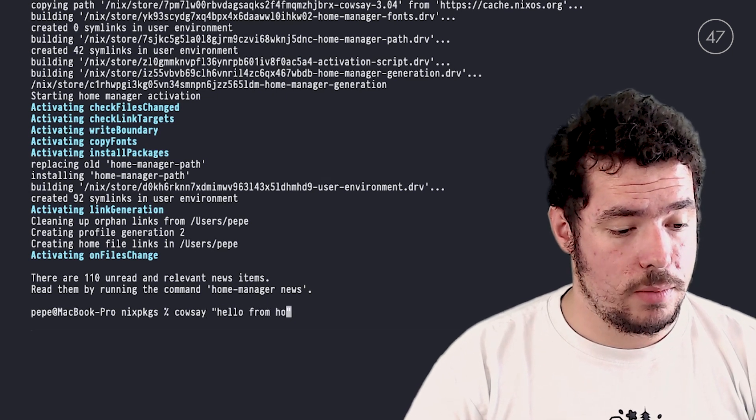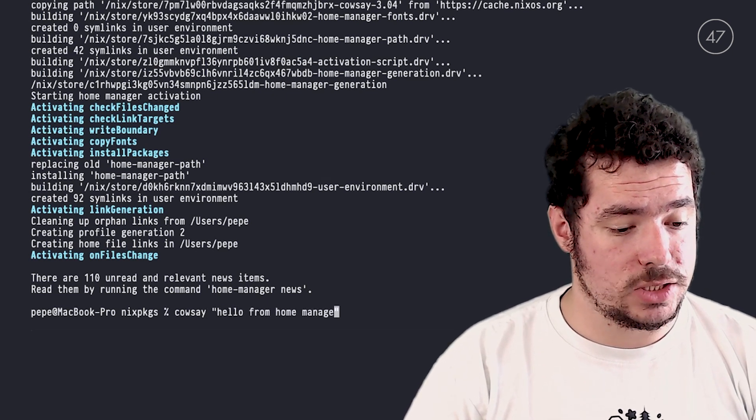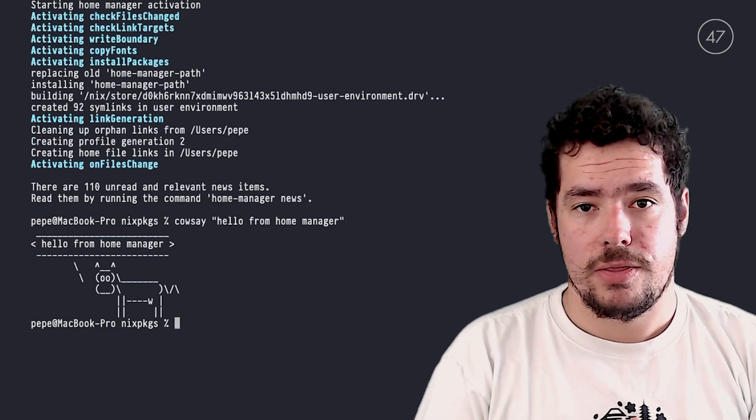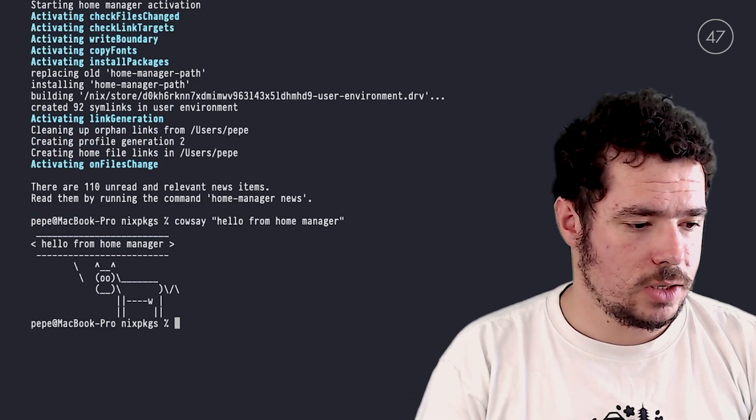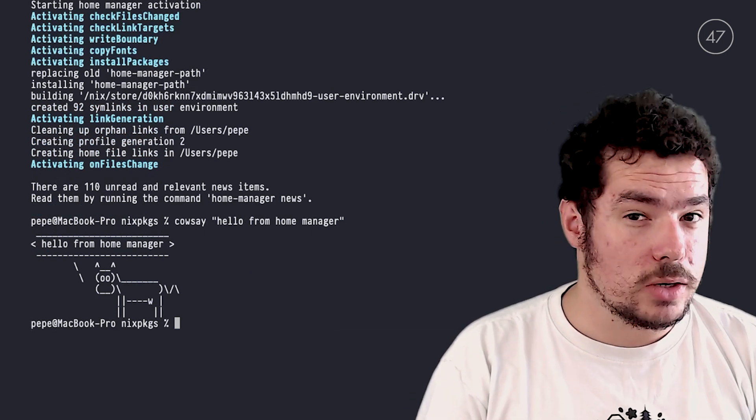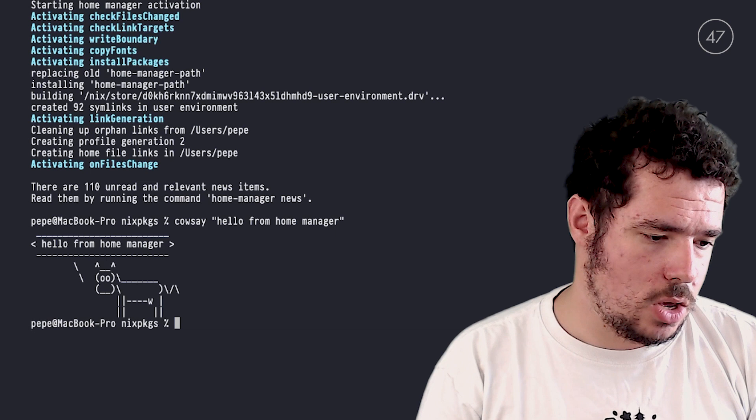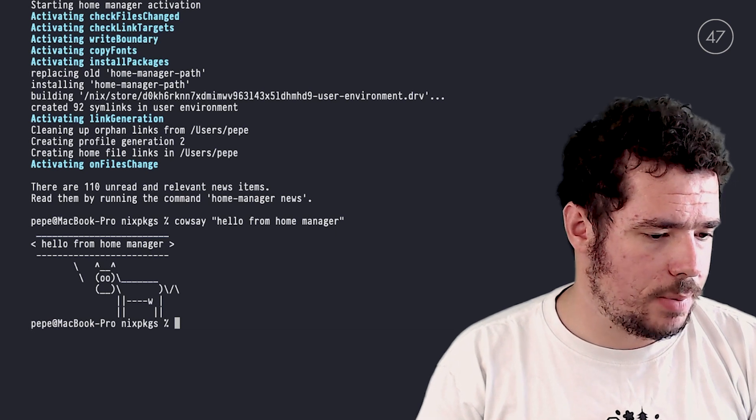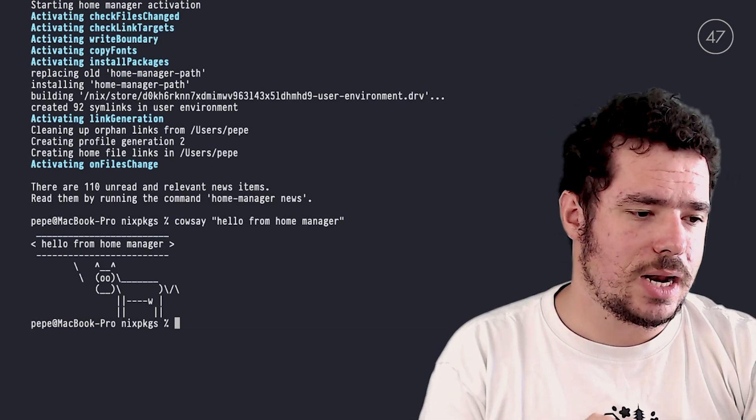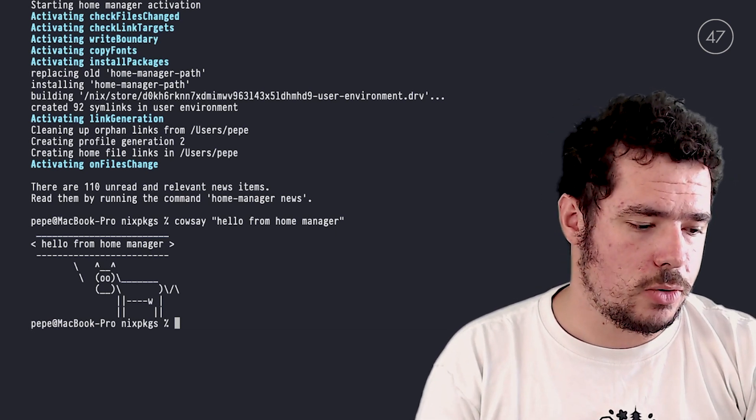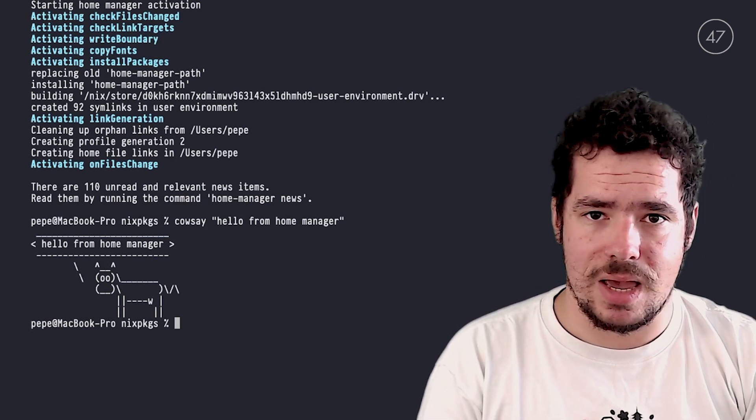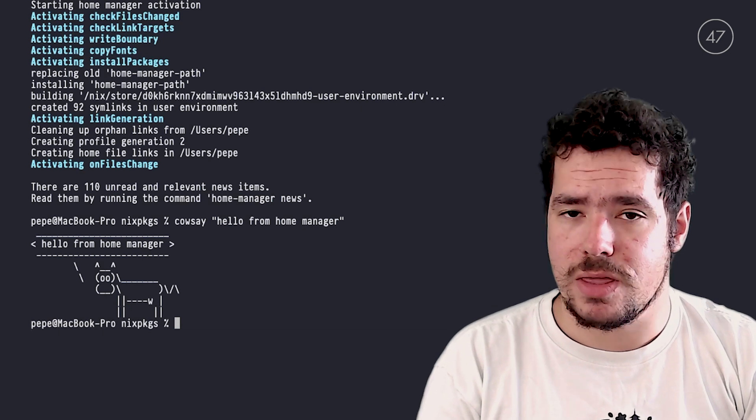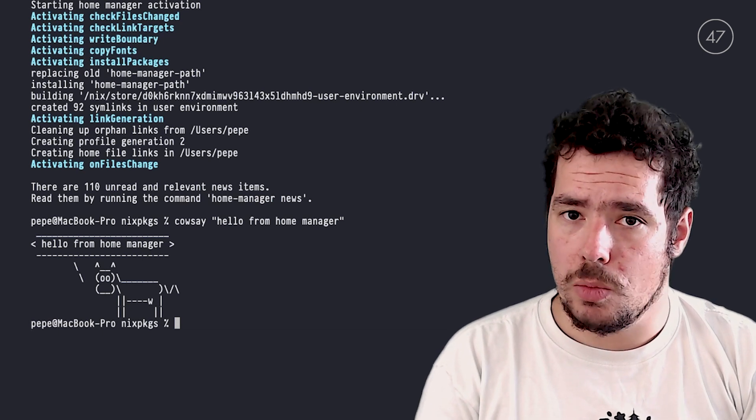So the cool thing about Home Manager is that you can set up in this home.nix, you can set up your base environment for your home. Everything that you normally use, let's say you are a Rust developer. So you'll need Cargo, you'll need rustup, you'll need Git, of course, you'll need Vim or Emacs.